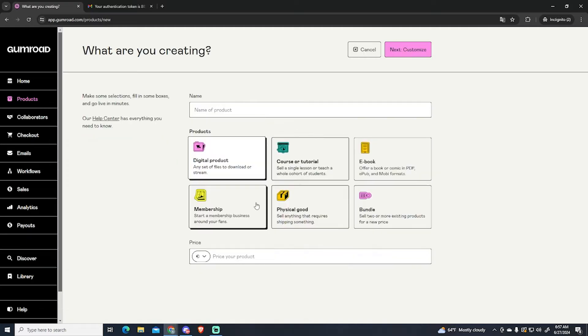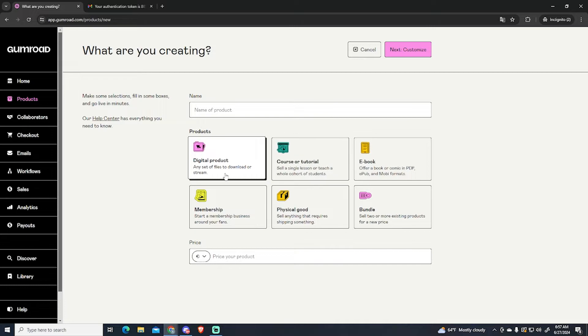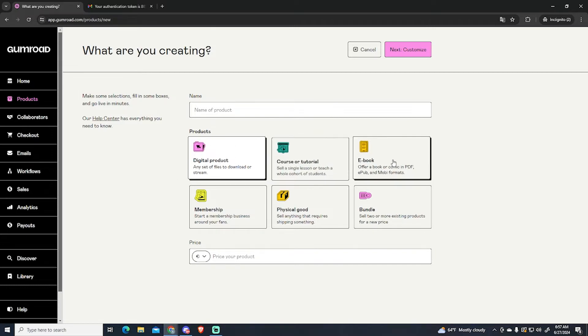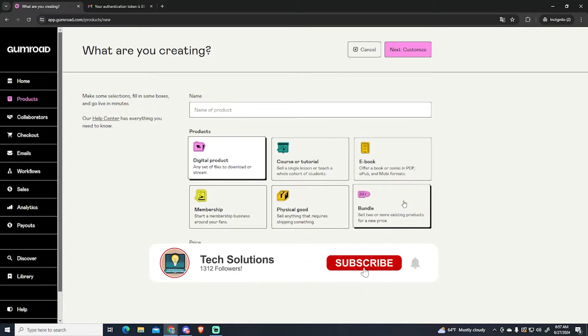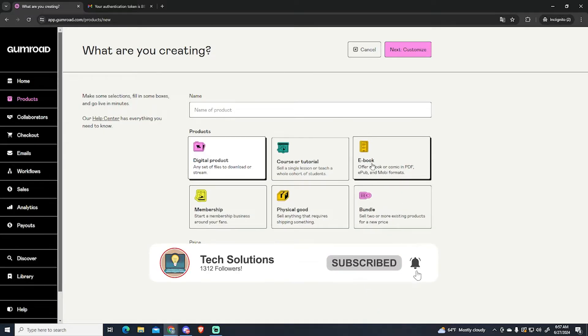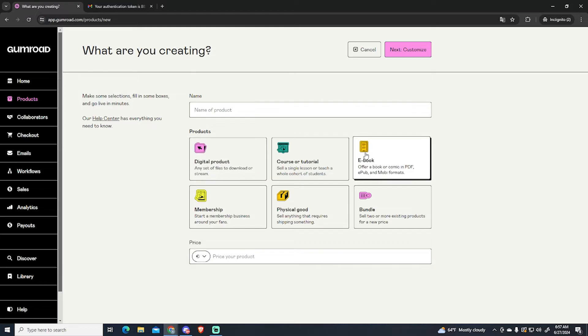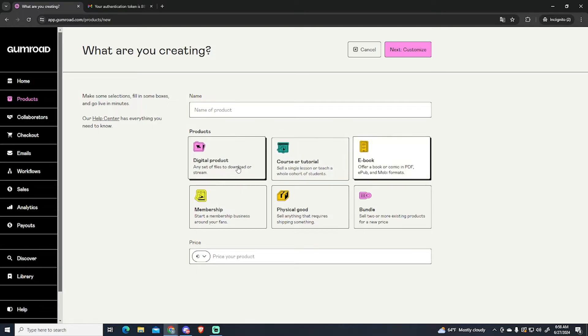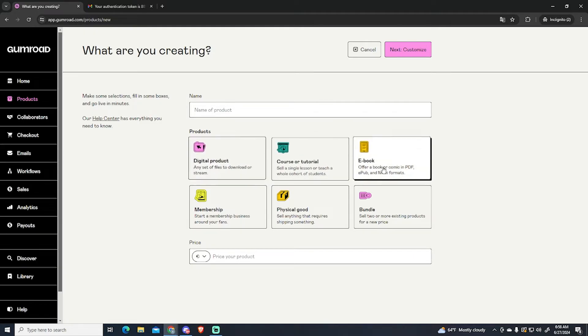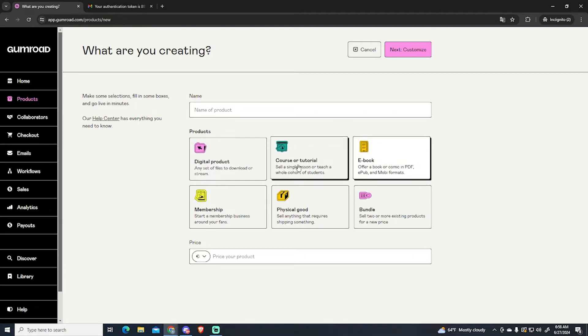Now here you will see different options you can choose depending on what you want to sell. For example you can choose a digital product, a tutorial, an ebook, a membership, physical product or a bundle. In this case we're going to see how to do ebooks. So just click right here. This is not really important because if your ebook is a tutorial you can either choose ebook or tutorial. You can even choose a digital product since it will probably be a PDF file. It works basically the same.